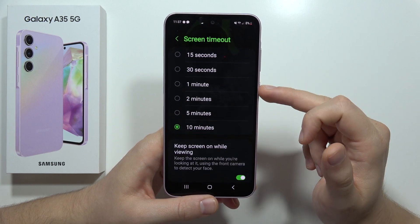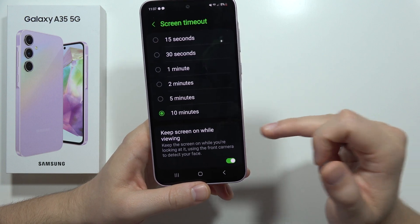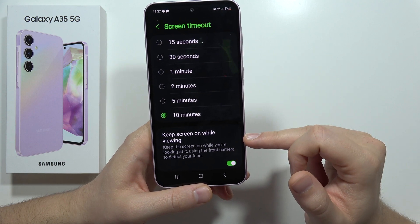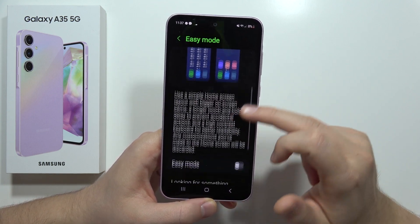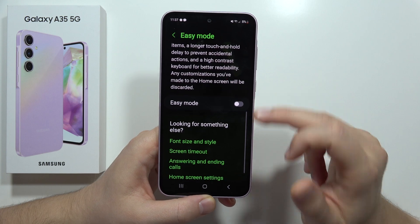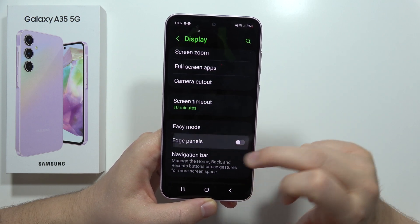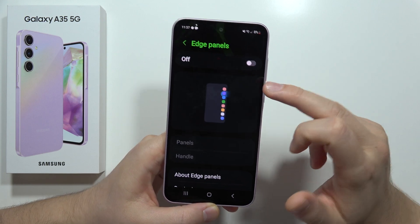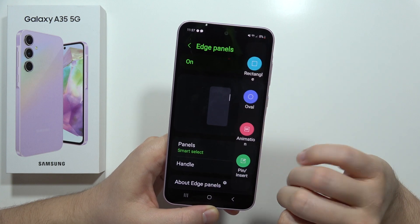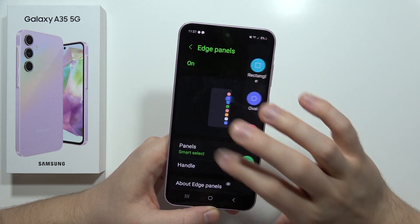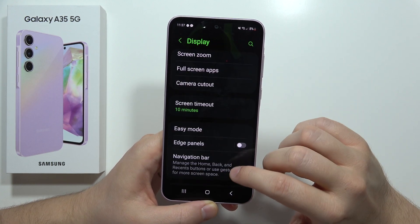From here we can also change the screen timeout, keep the screen on while viewing, and here we can activate or deactivate the easy mode. We can also turn on and off the edge panel that appears on the side, and customize it to our own preferences.